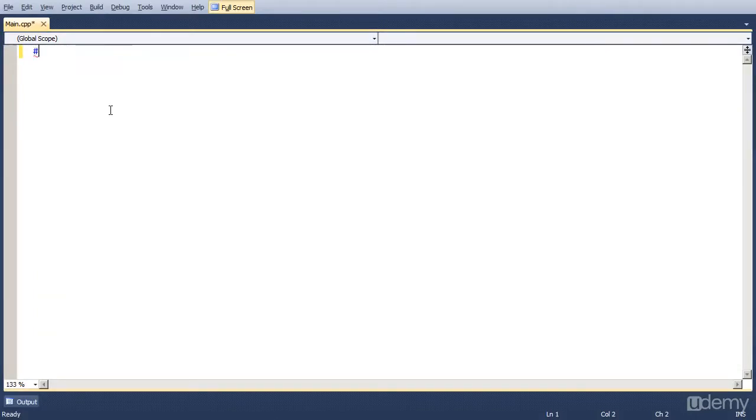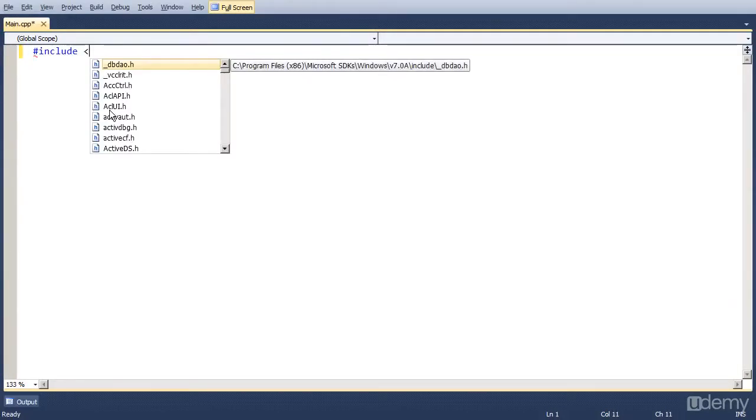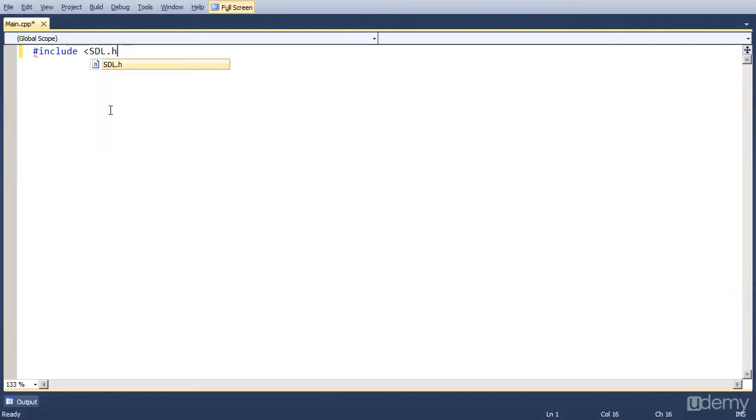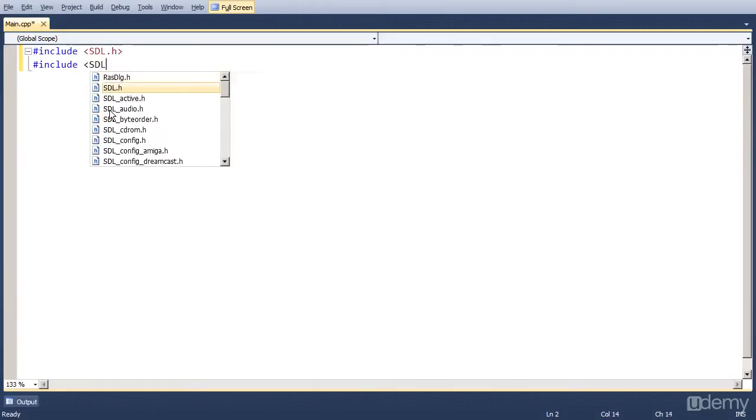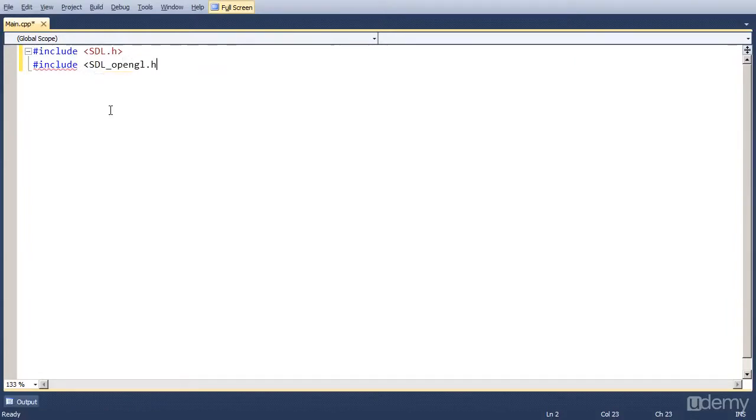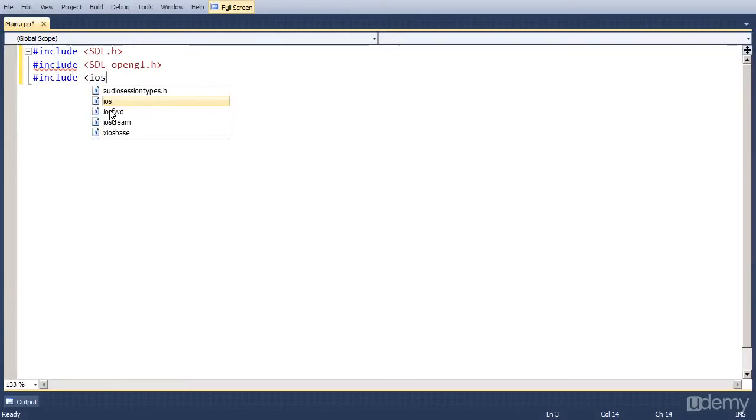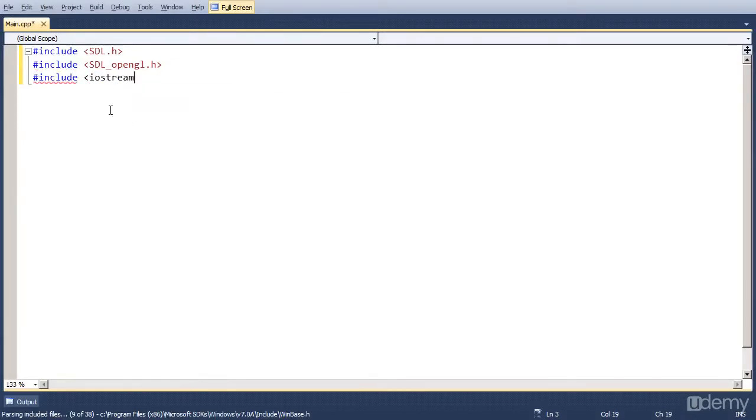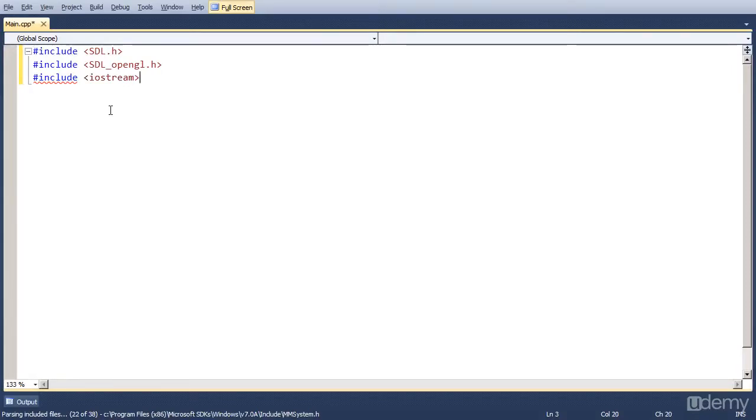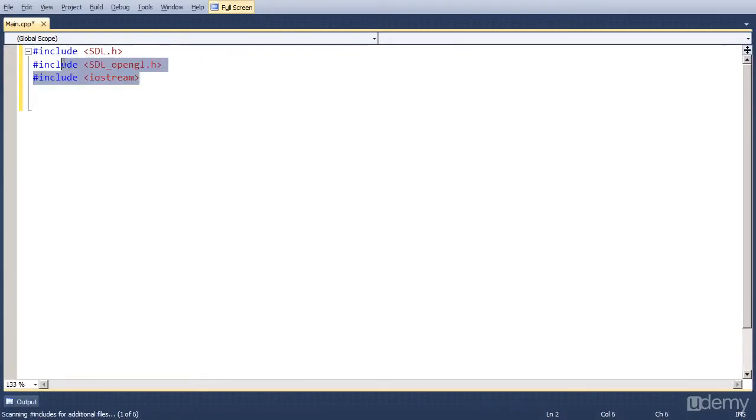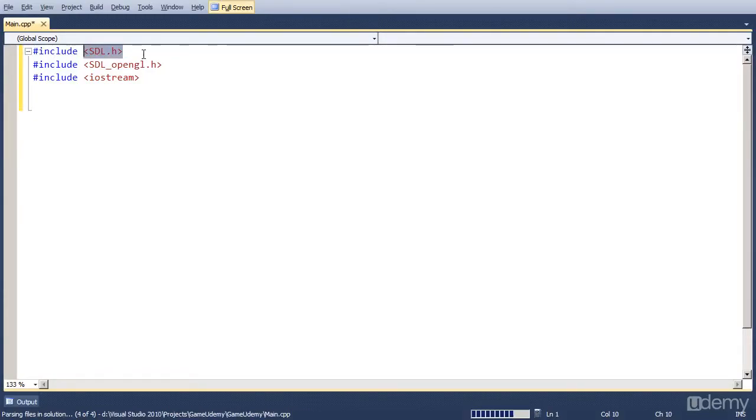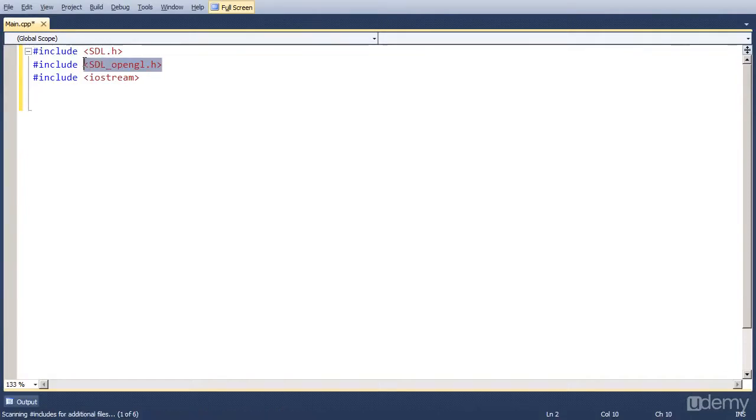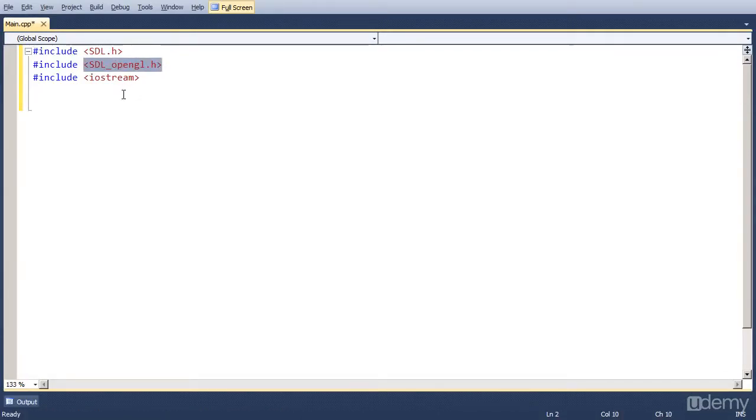So first we have external files, which we include by simply writing them down. So we're going to need sdl.h. We're going to need a new file, which is sdl-opengl.h. And we're going to use iostream, which is for console input and output. So those are the three files we need. So first, the sdl-main and sdl-lib library is used with this file. And the opengl32-lib is used in this file.